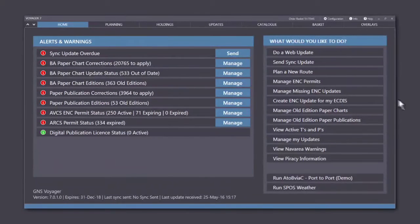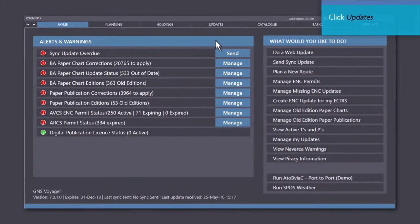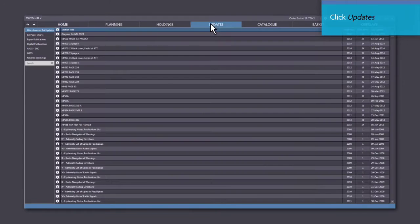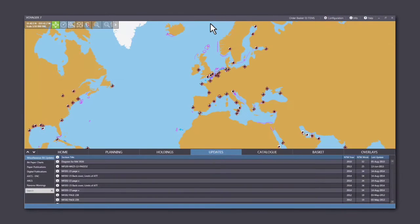To print the corrections from the Notices to Mariners, first click the Updates tab on the menu bar.